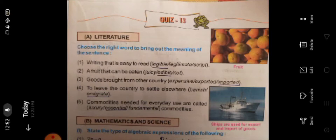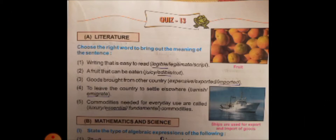A fruit that can be eaten, which is ready to eat, is called edible. Goods brought from another country are called imported — we bring goods from other countries, so it is imported.